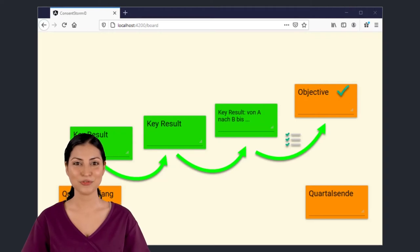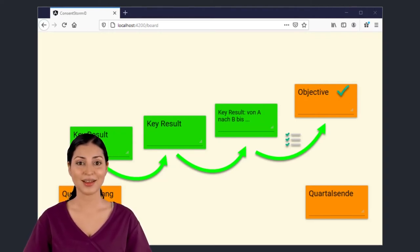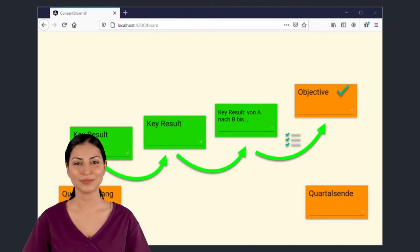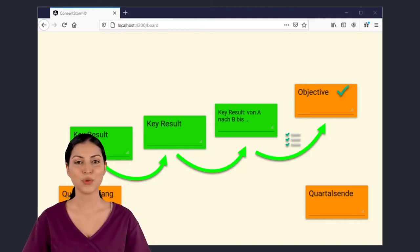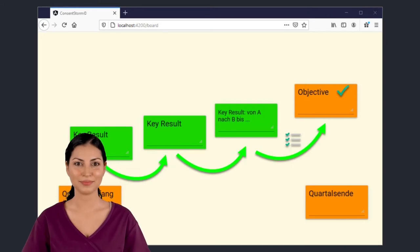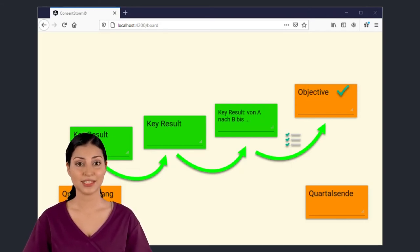Now find the right wording for A and B. Enter the precondition, the A, and try to assign a number to it. The main thing is that the precondition at the beginning of the work can be measured. Likewise the result B, when the work is finished. This is how we measure progress.